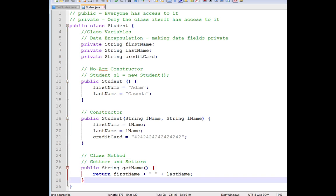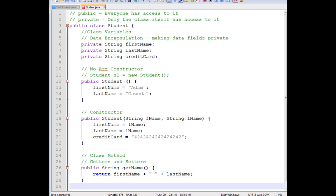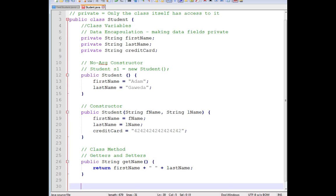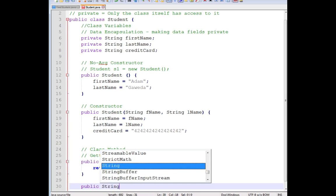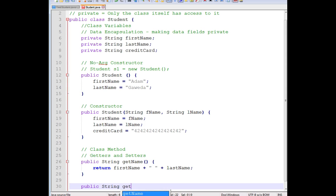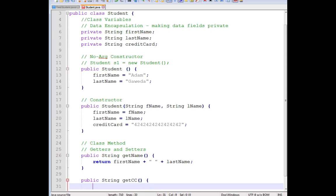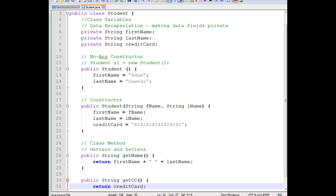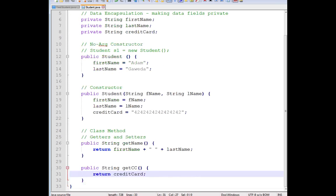So if you do, for whatever reason, want me to have access to your credit card, getCC, I have to go through this process. I have to then return creditCard. Now I have access to it. But what happens if I don't want to have access to it?